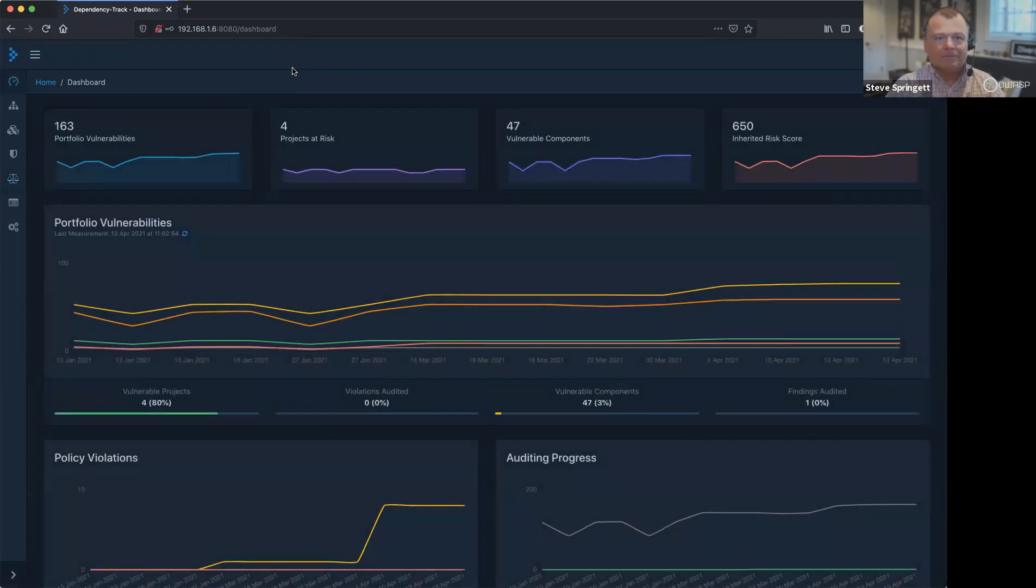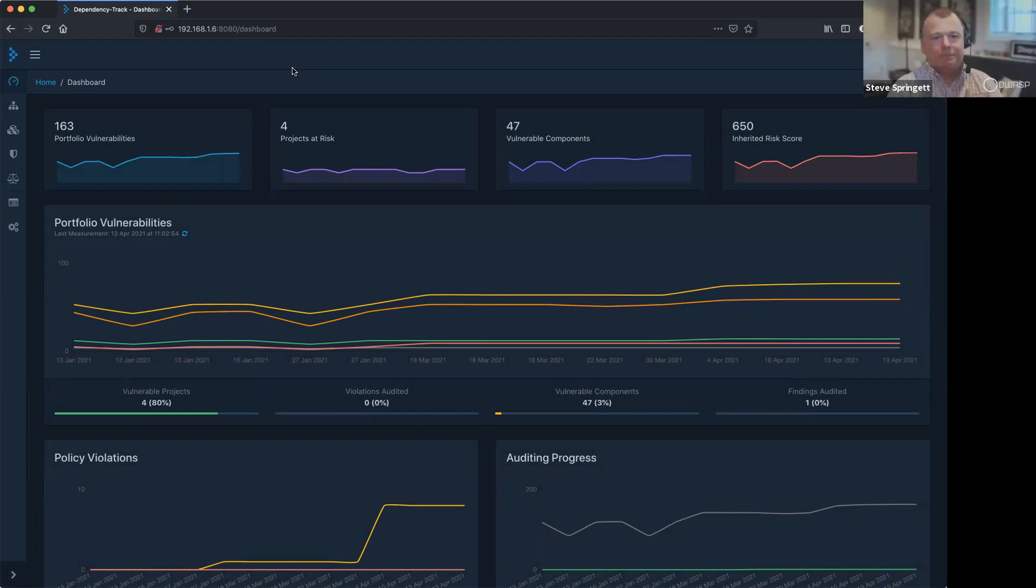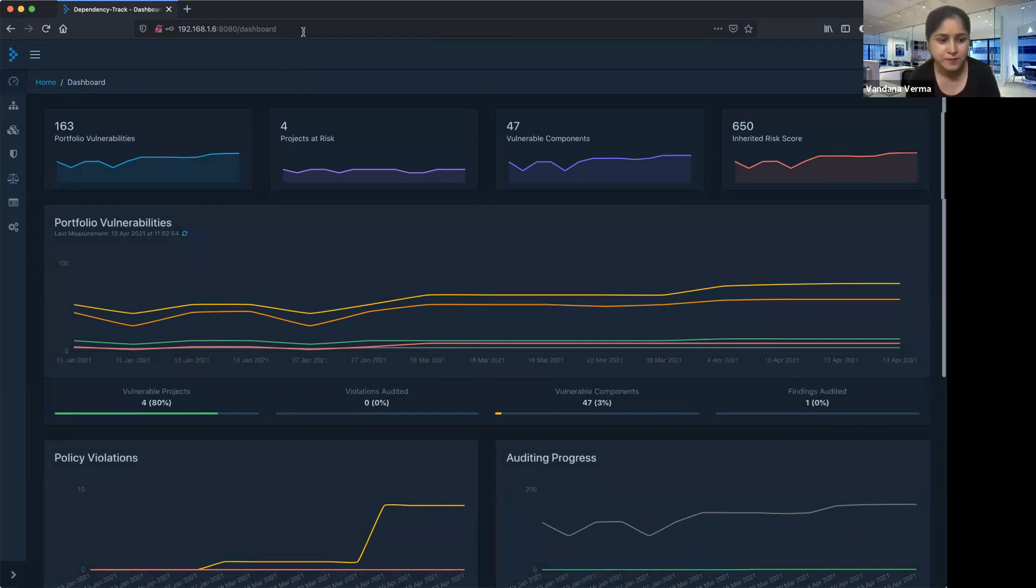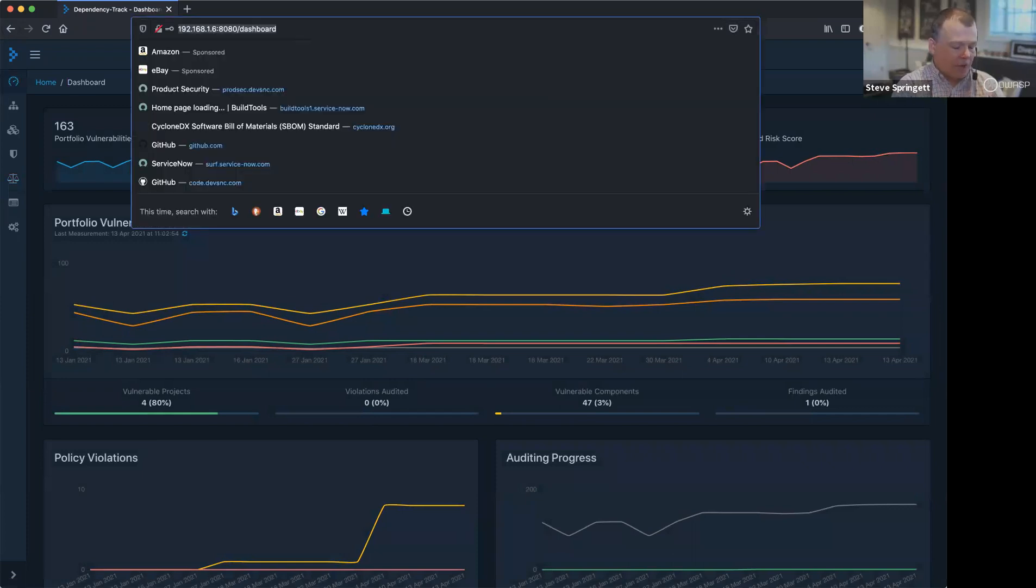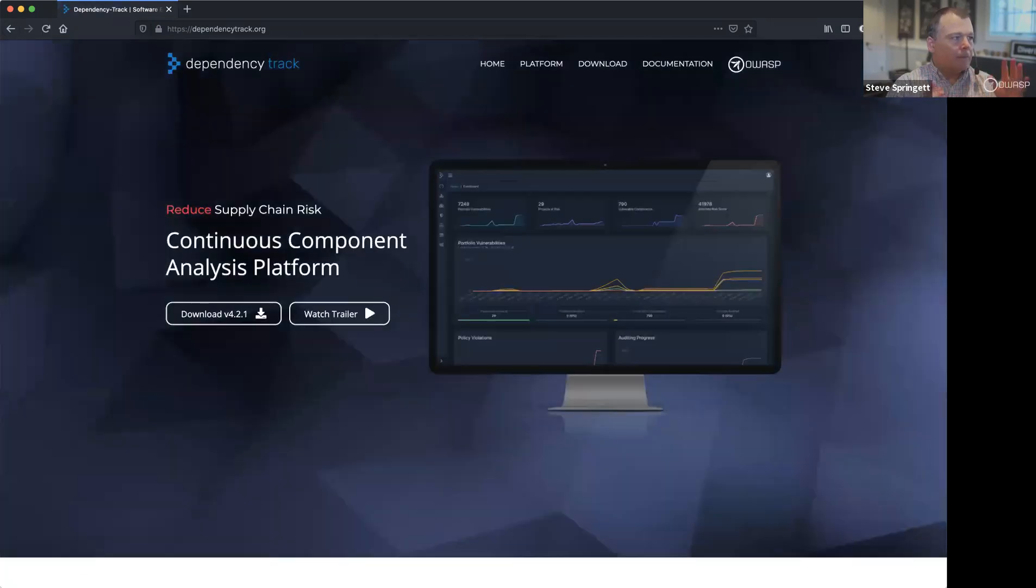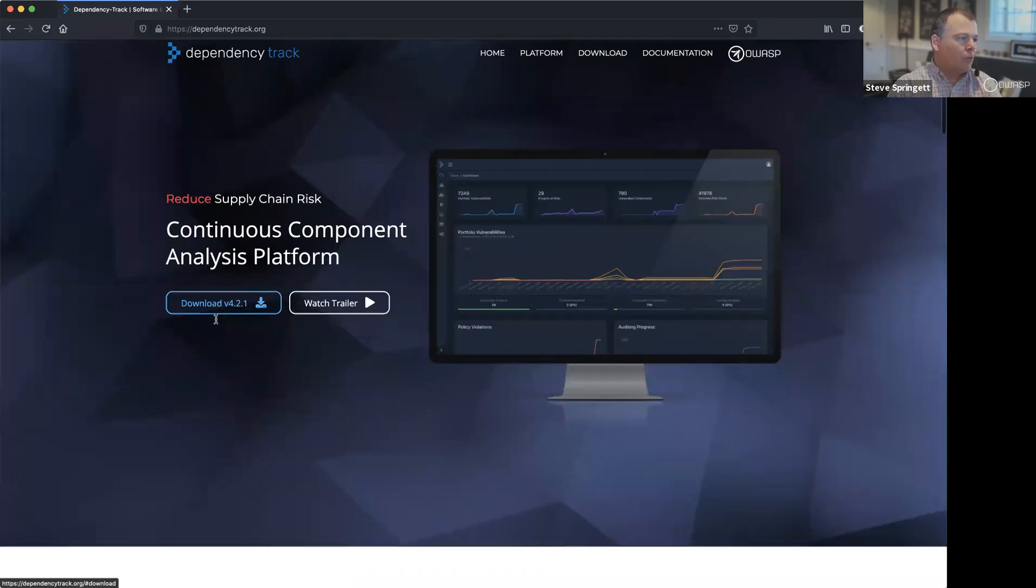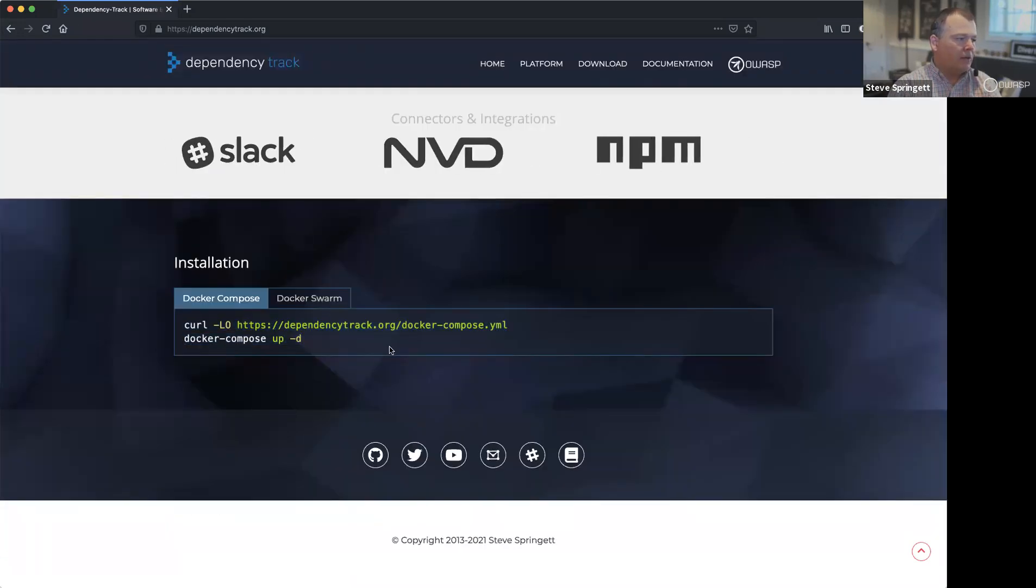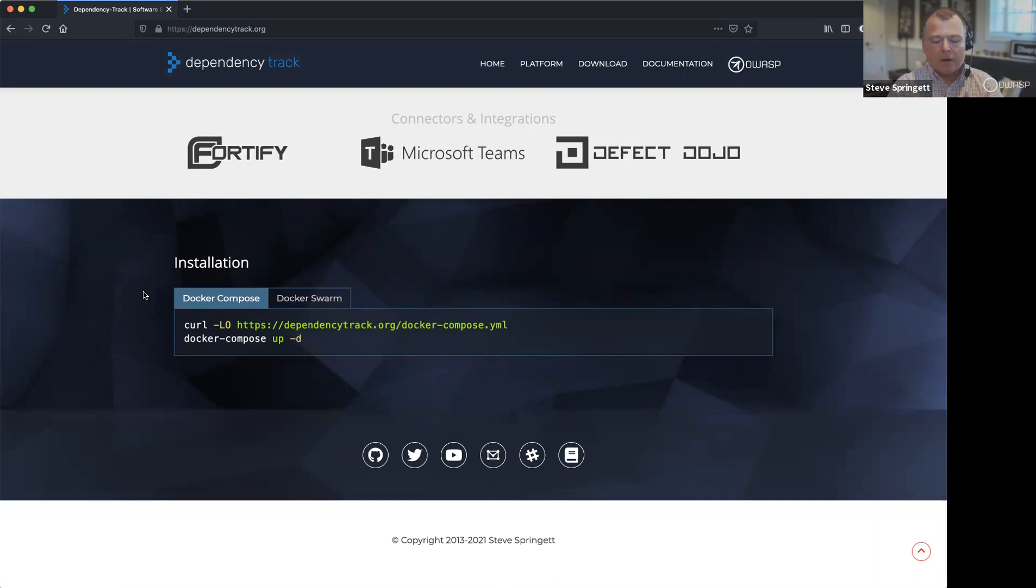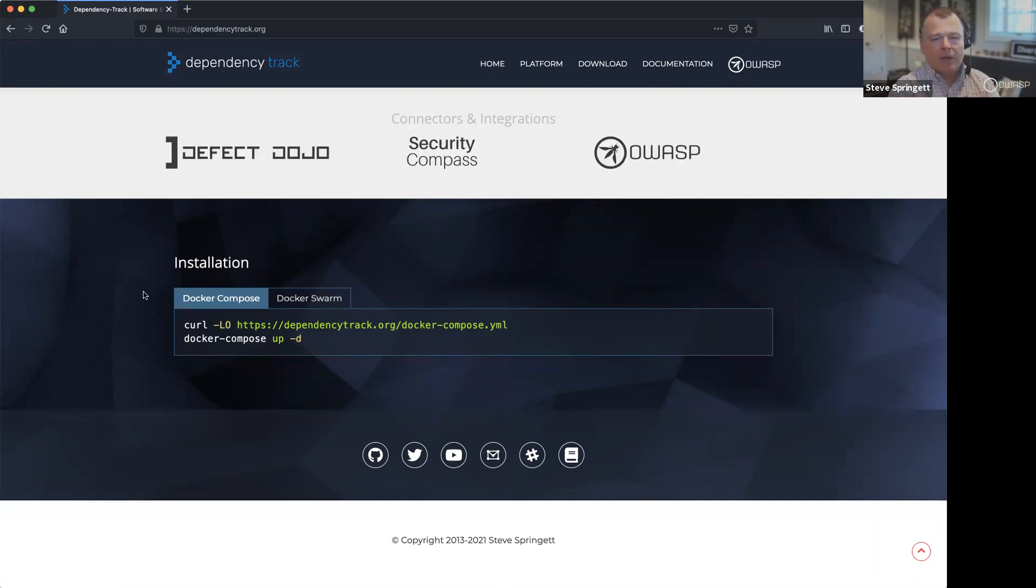So you can monitor all the licenses, everything at one place, right? You can. Oh, perfect. So how easy or difficult is it to download the product? Like where exactly can people go ahead and start downloading it? Absolutely. So dependency track, the easiest way to get started is Docker. Docker is your friend. dependencytrack.org is where you would go to grab it. You can grab the latest version, enter these commands and you're up and running. We support Docker compose, Docker swarm, and there are community implementations to support Helm charts for Kubernetes.